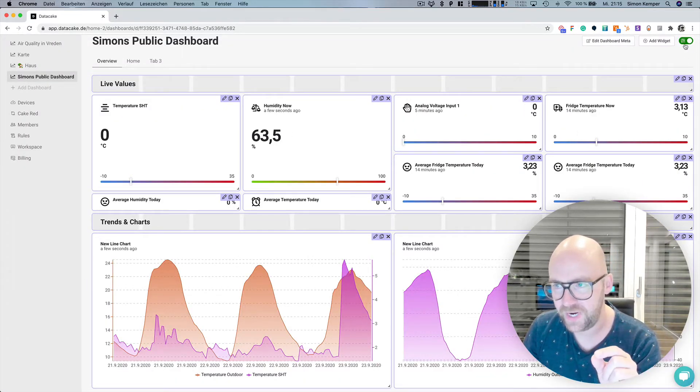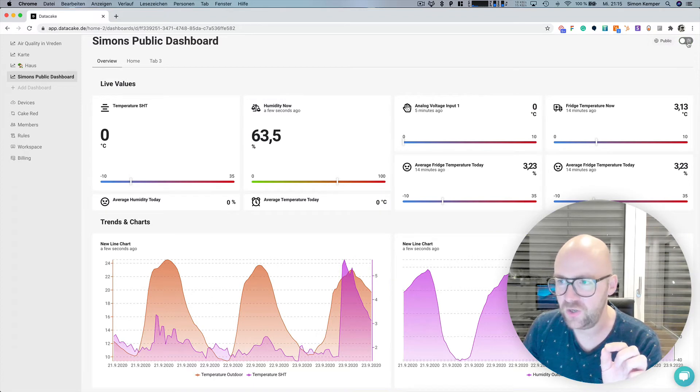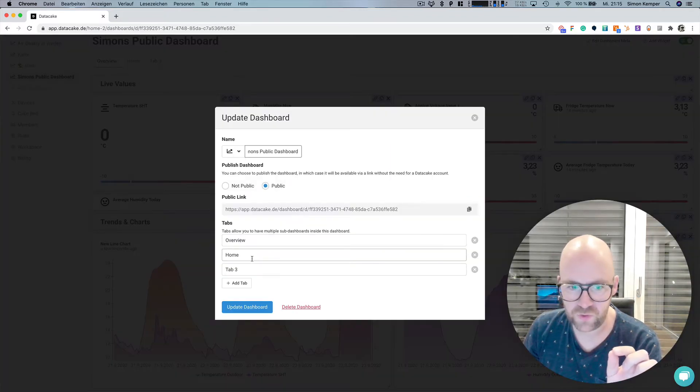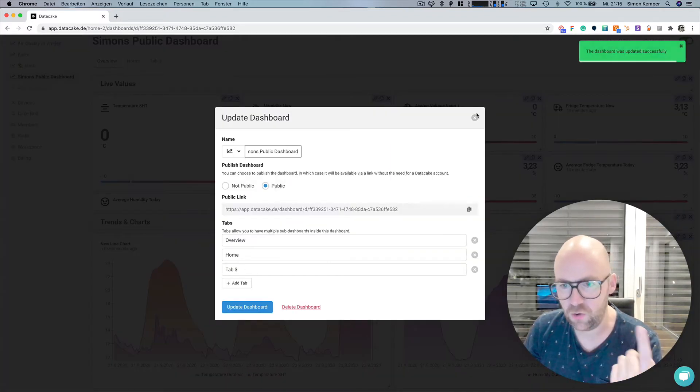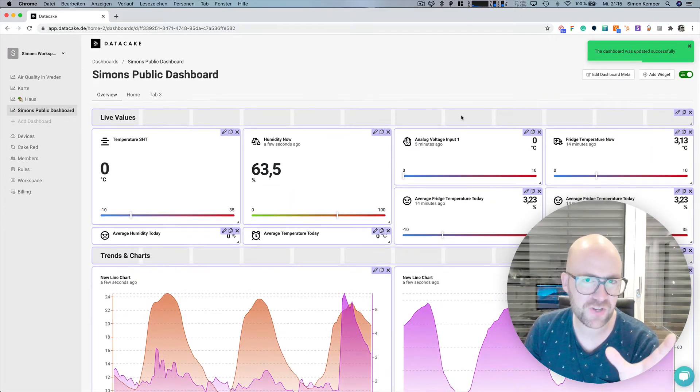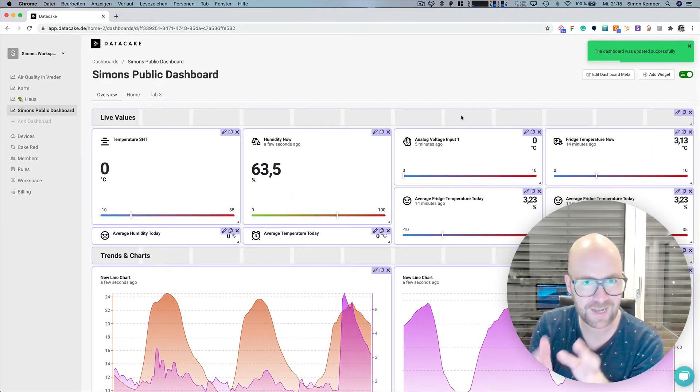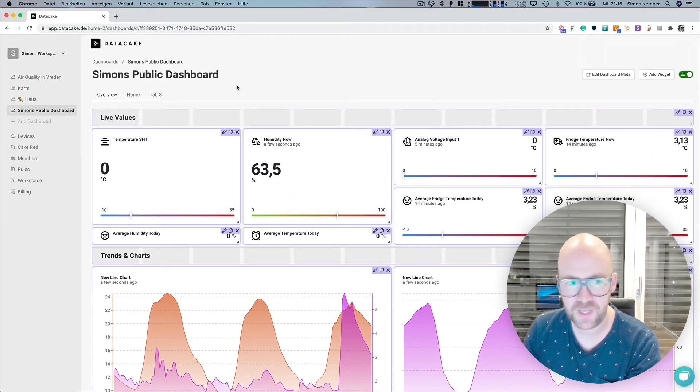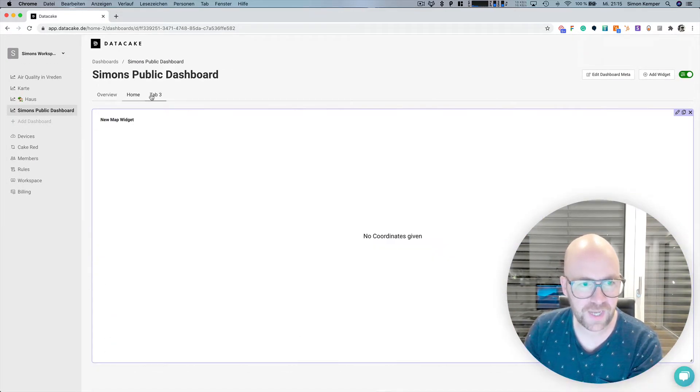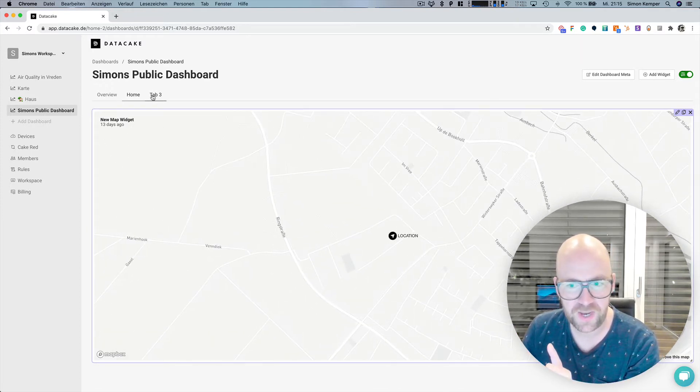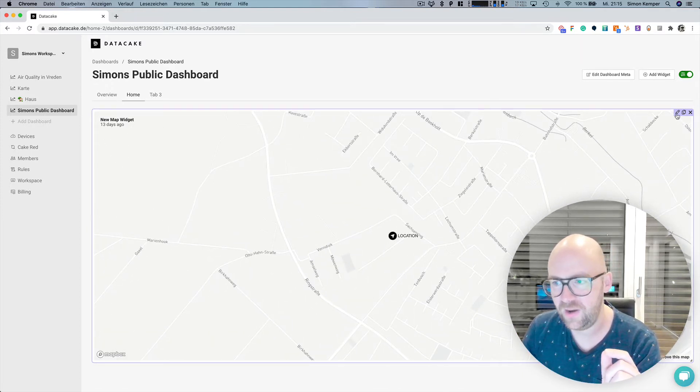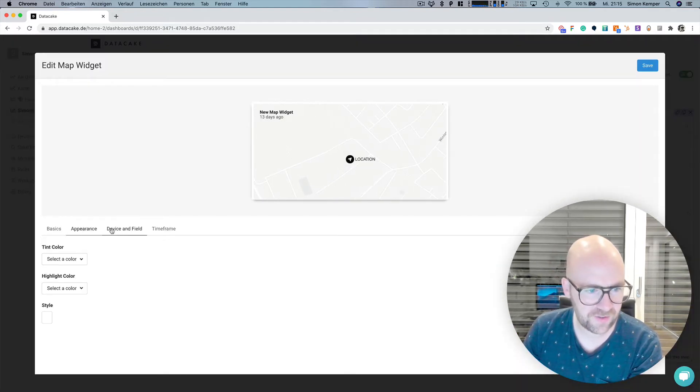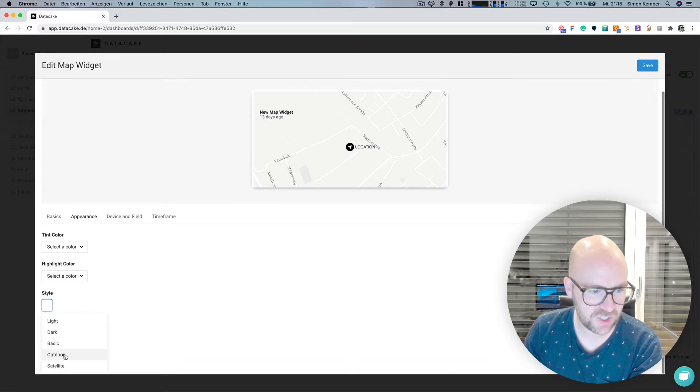And once you've created that, you get also the options to create multiple tabs in your workspace. So these multiple tabs are somehow like sub-dashboards in your dashboard. During editing, you can switch to these tabs and then have different things like in this case, the map.